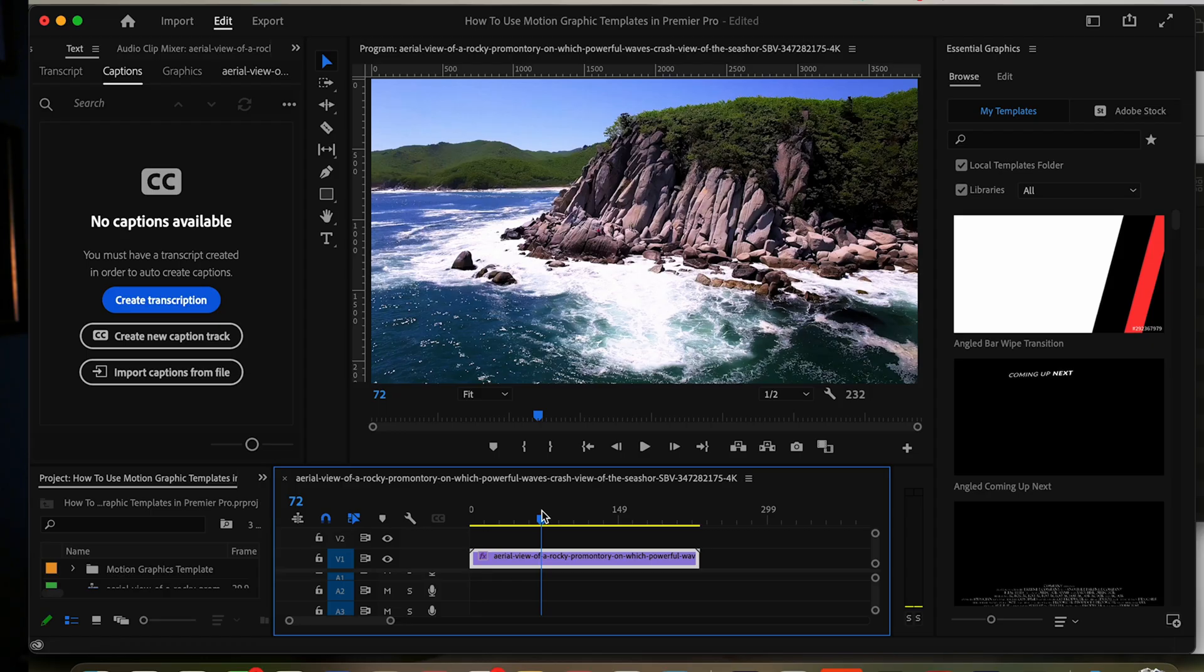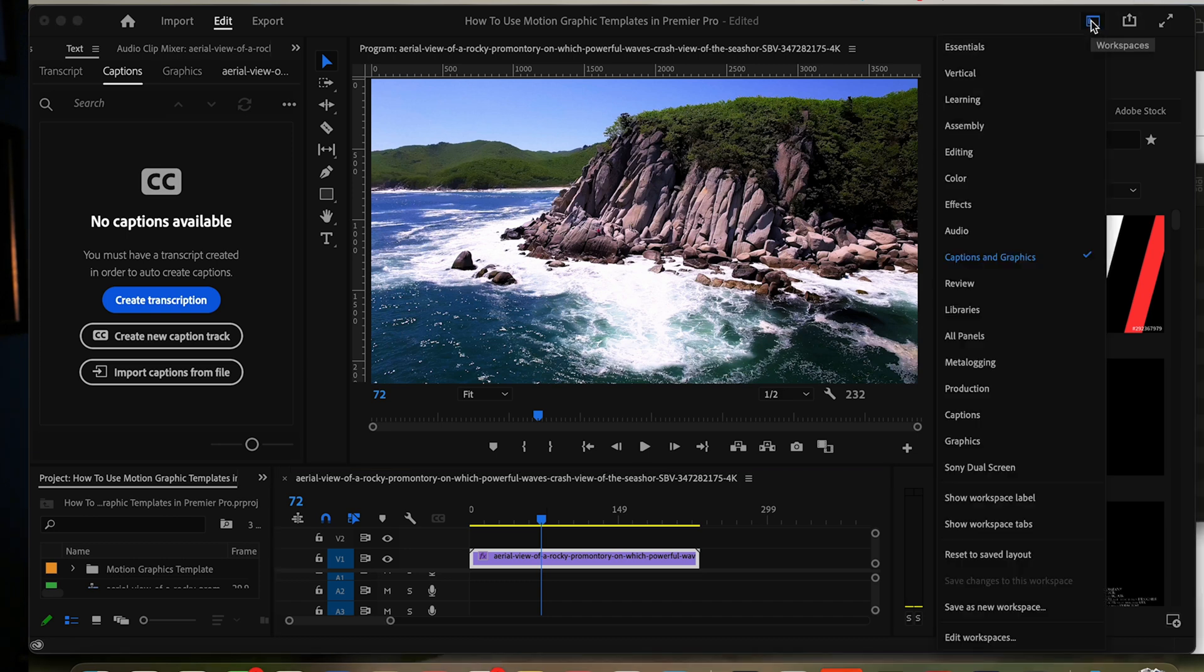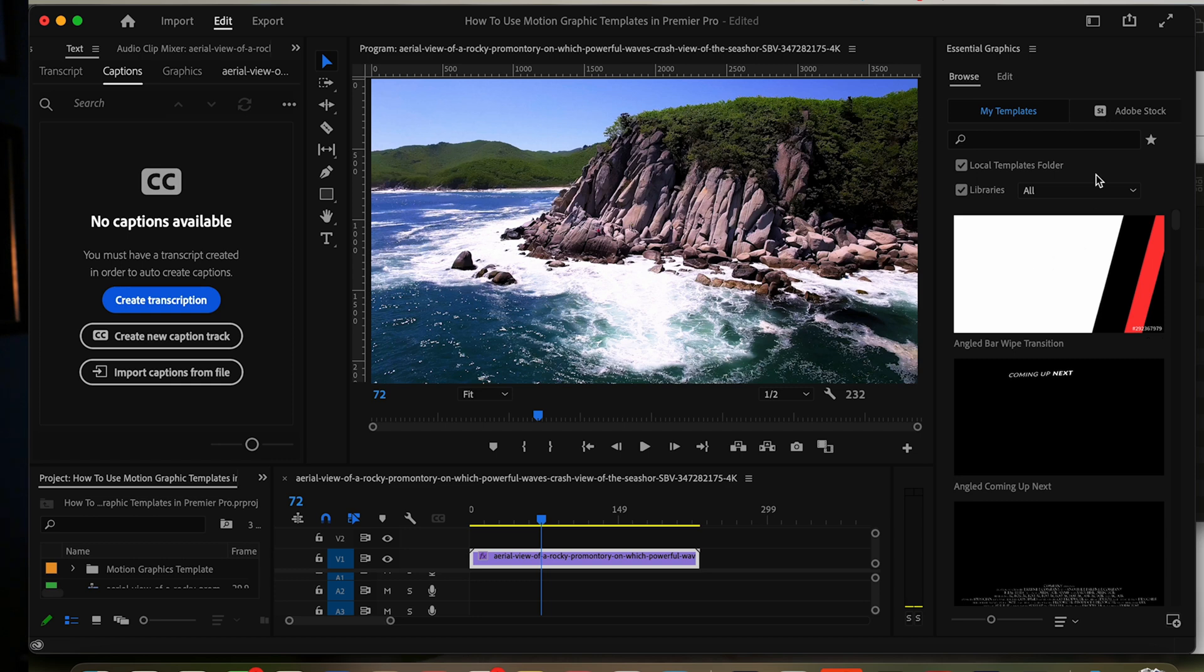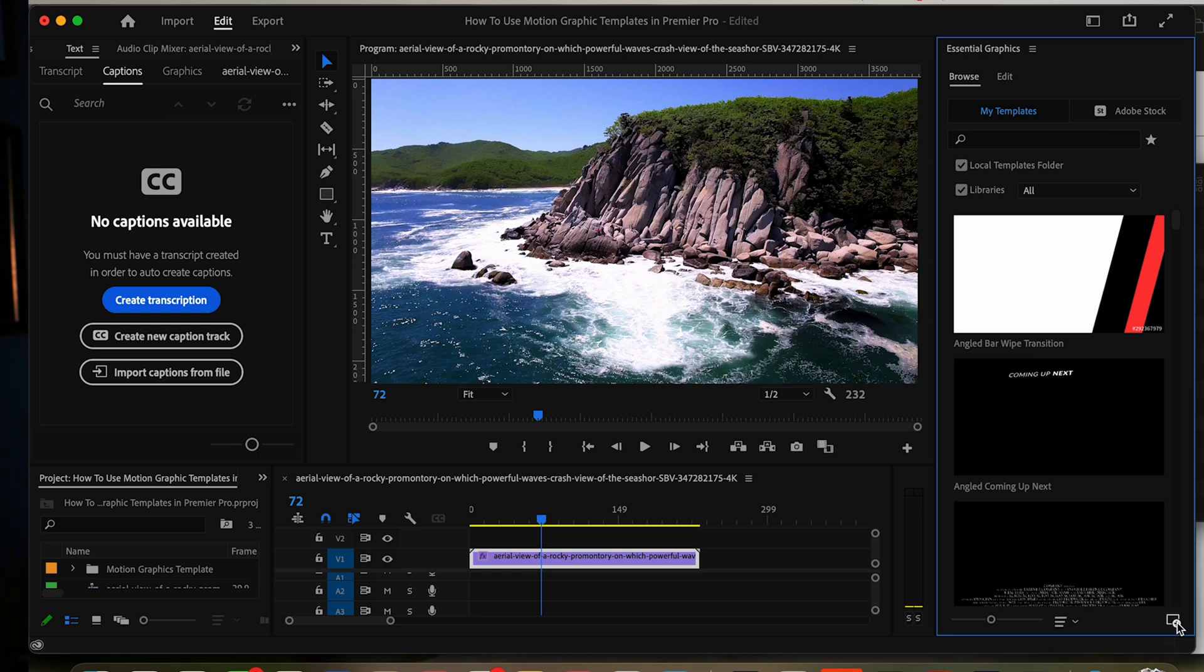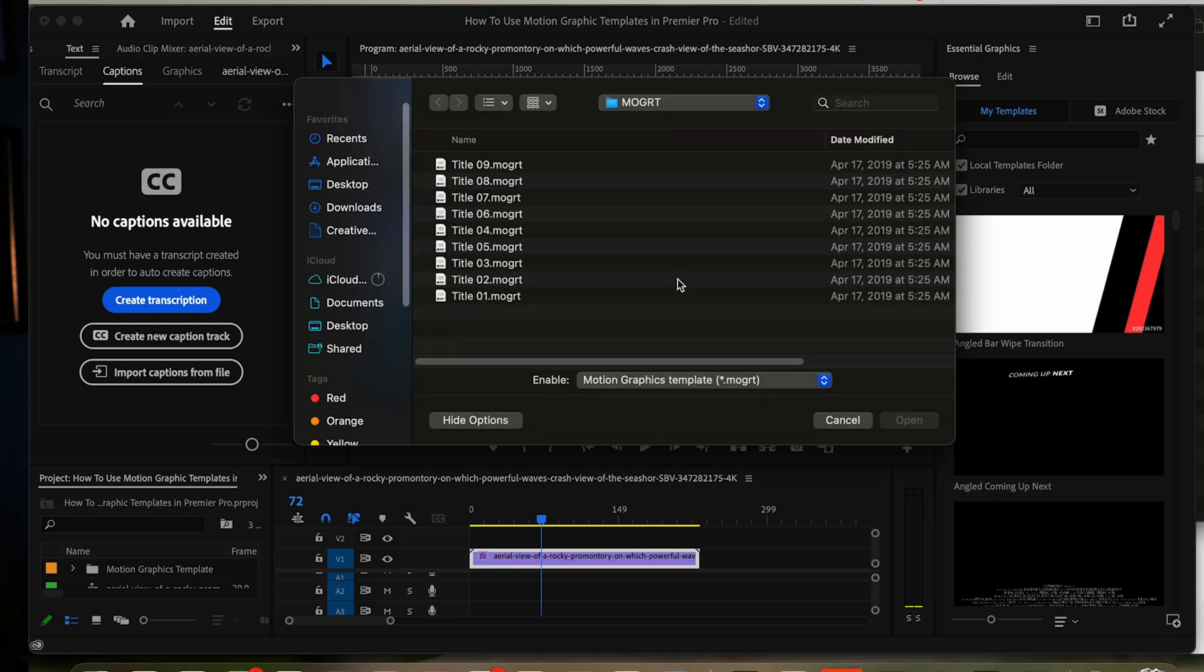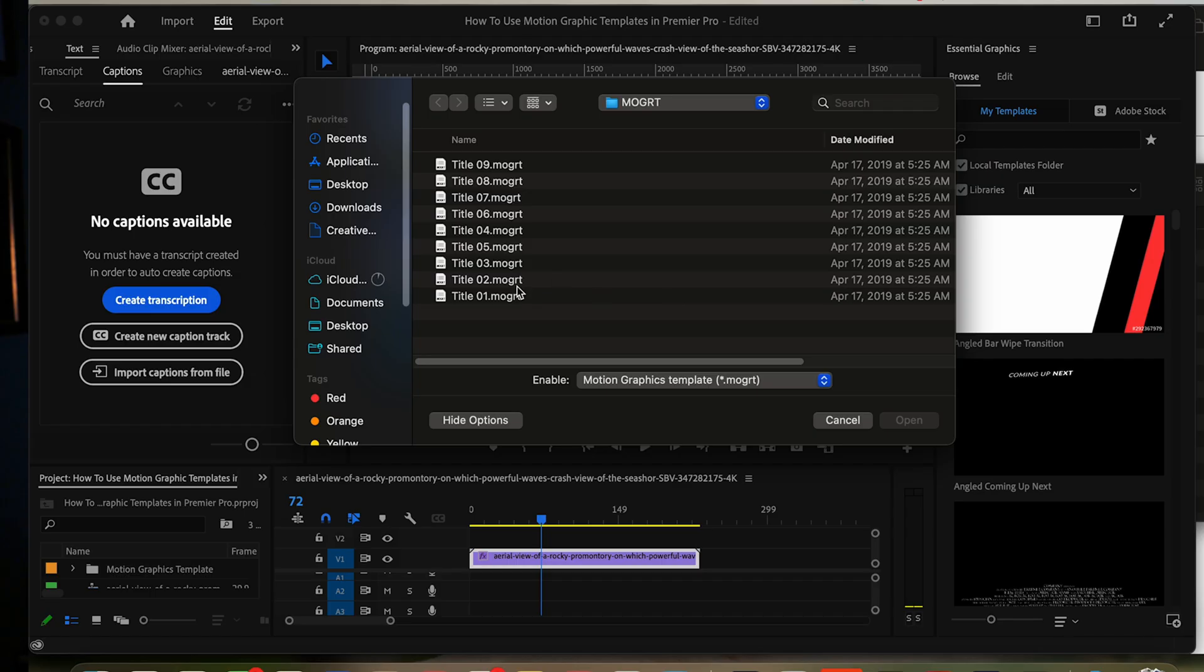You want to go here and do the dropdown. You want to go to Captions and Graphics. Once you're here, make sure it's on Browse. Go down to the bottom here, this little square with the plus on it. Click on that and you'll have to navigate to your title templates.